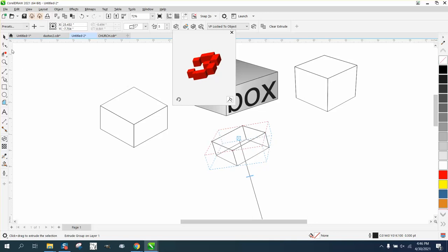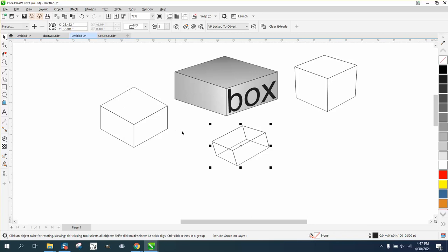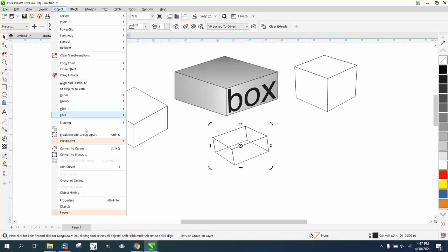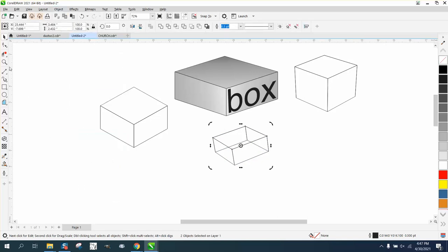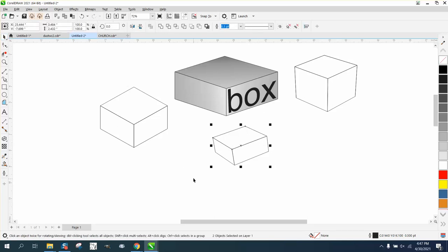Now what you do have to do with this is grab your pick tool. It's a little bit off kilter. You can always rotate a little bit, whatever you want to do. Now go up to object and break the extrude group apart. You do have to delete the interior lines.